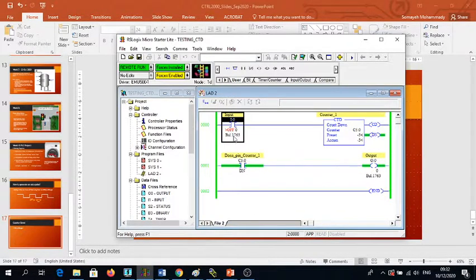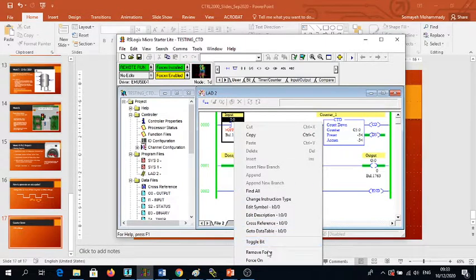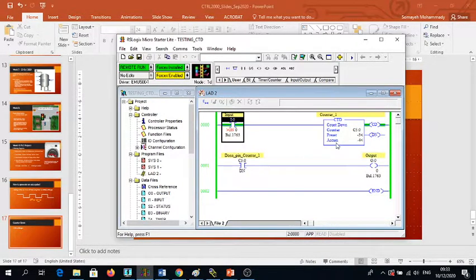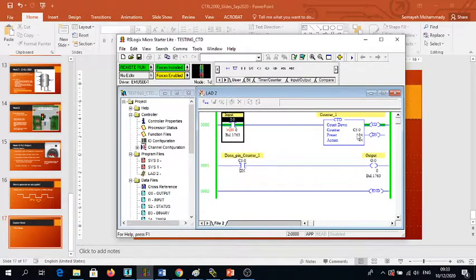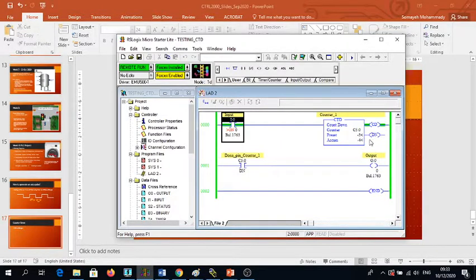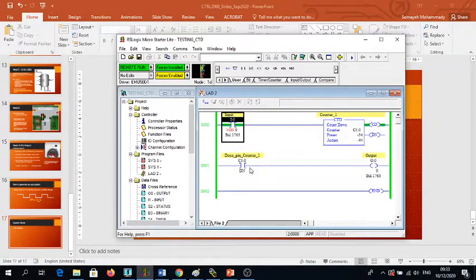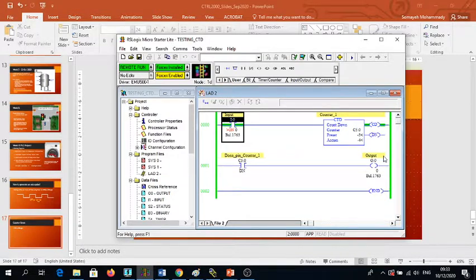Take the force off and then the next one. As you can see, my accumulated value is lower than my preset value. This is -4 and this is -3. So the done pin is not energized anymore, and also the connected contact and the output. So this would be the main difference between the Counter Down and Counter Up.